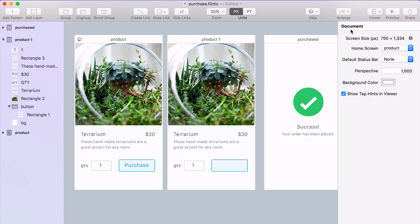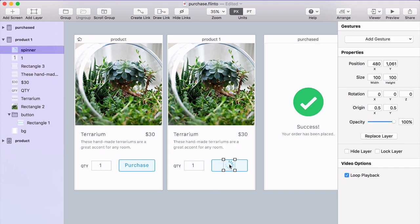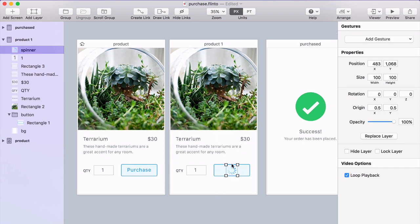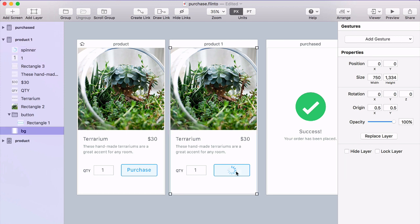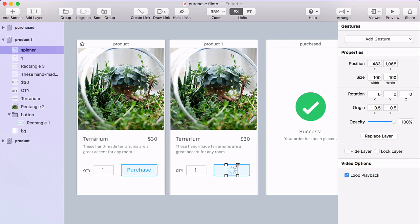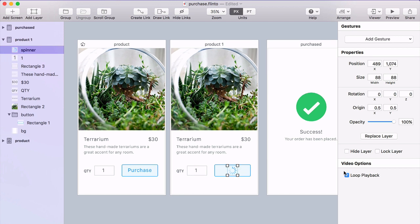I've got a spinner GIF and with the new video support in Flinto version 1.1, you can drop animated GIFs or movie files directly into your document and they'll play.